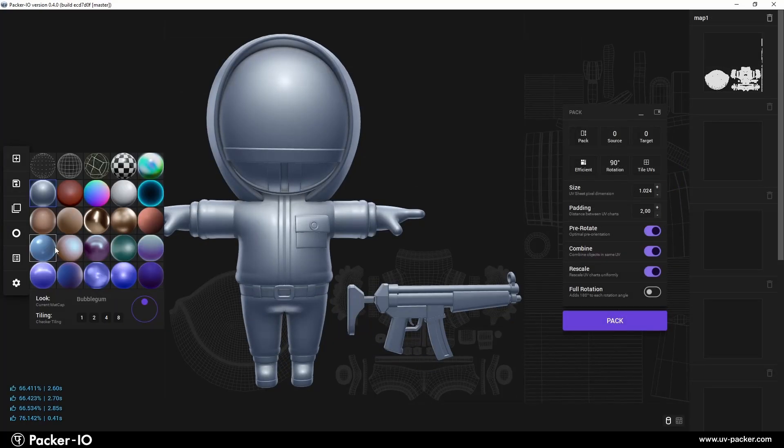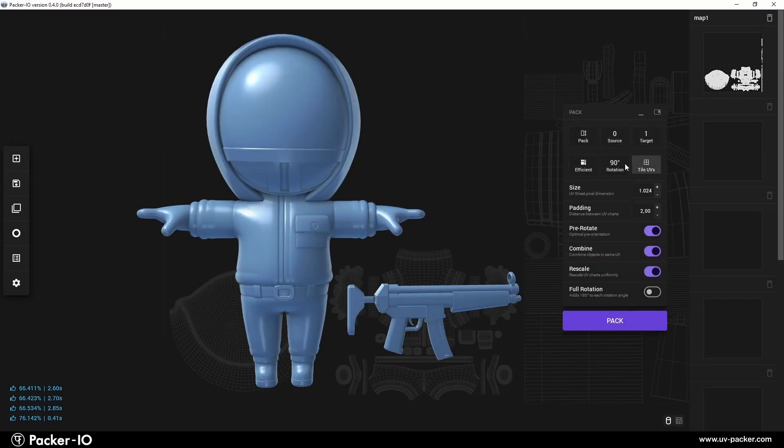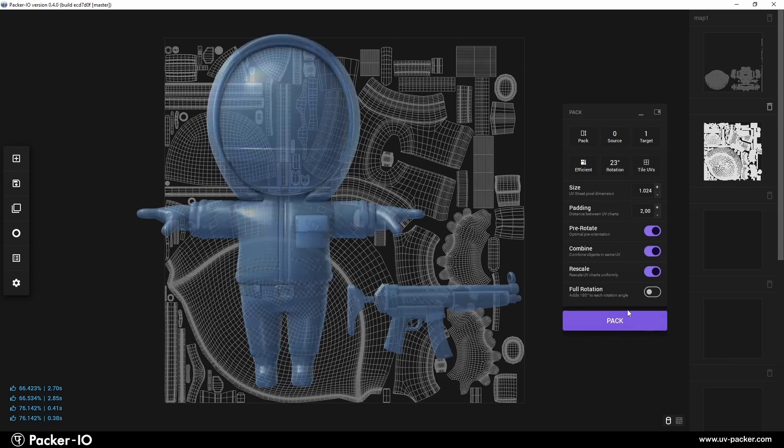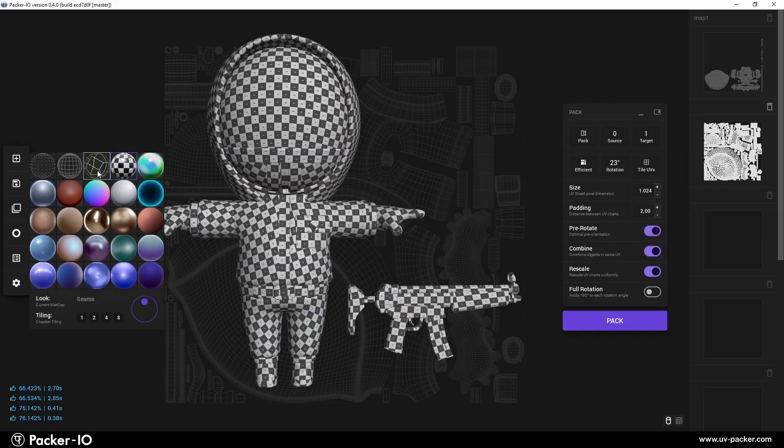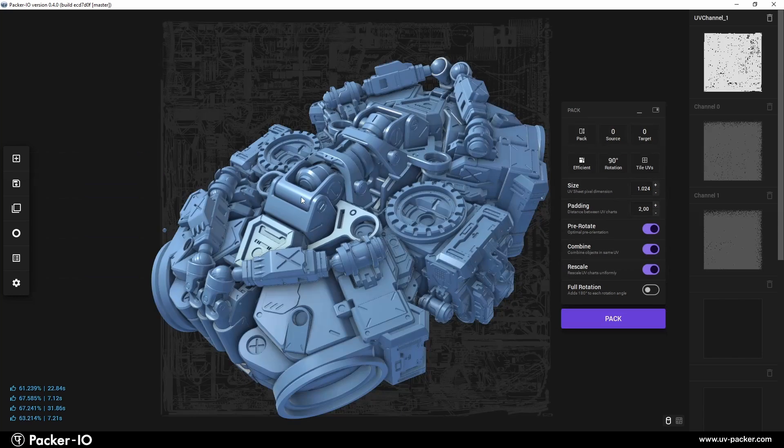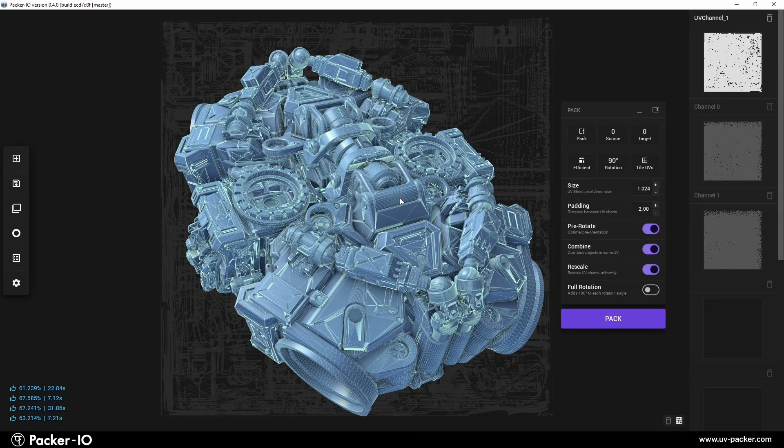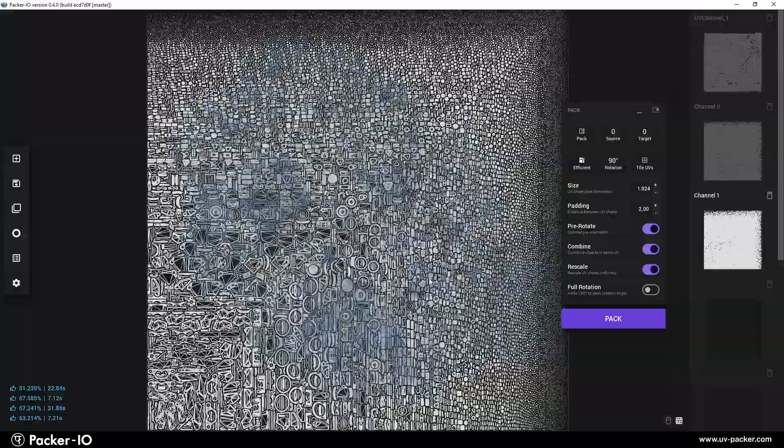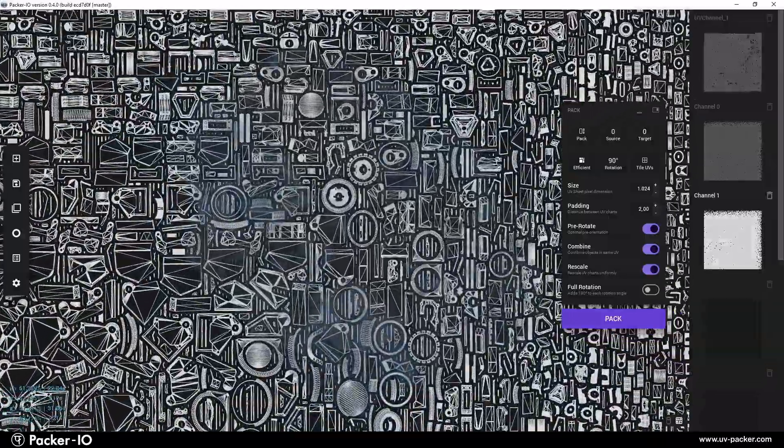Working with Packer I.O. is enjoyable and time-saving, thanks to its sophisticated, innovative technology. It efficiently achieves optimal results, providing fast and accurate UV packing for even the most complex 3D data, with thousands of charts and millions of polygons.